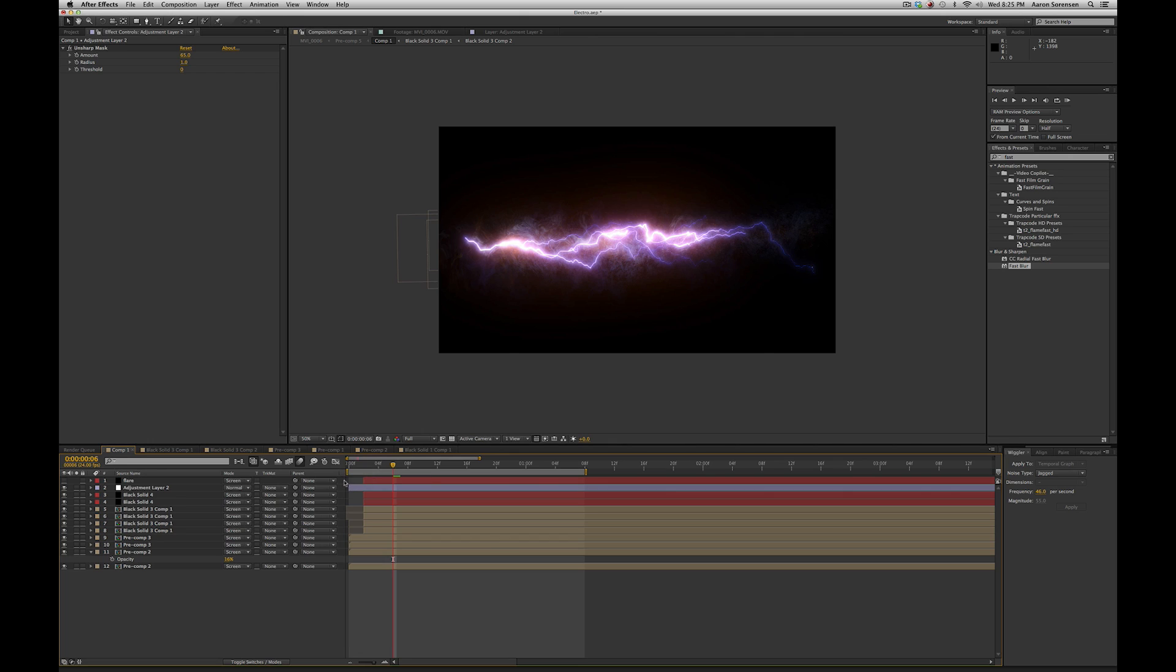So this is really going to be more of a breakdown video rather than a tutorial of me going through every step of it. So I'm going to show you how I created this effect, and hopefully you guys can do the same.